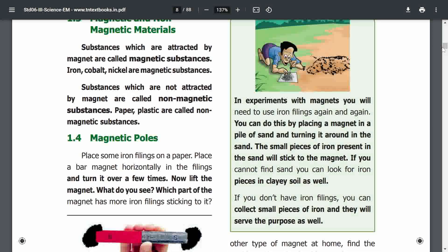Magnetic poles. Now place some iron filings on paper and bring a magnet near it to observe the pattern.